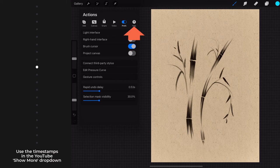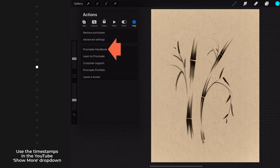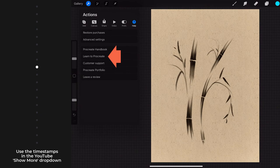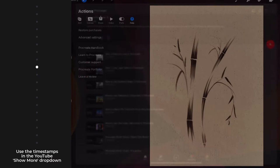For a beautifully explained rundown of all things Procreate, please refer to their handbook as well as their YouTube library. You can see the link to the handbook here. The Learn to Procreate selection takes you to YouTube.